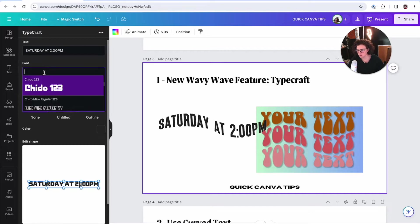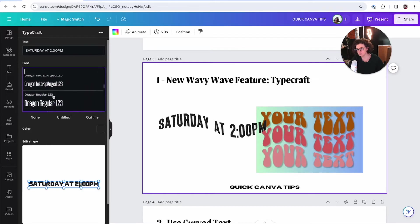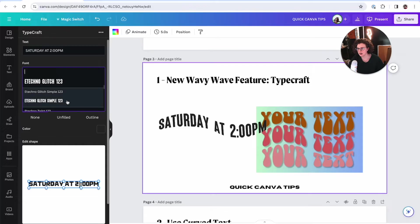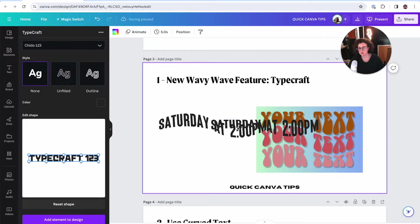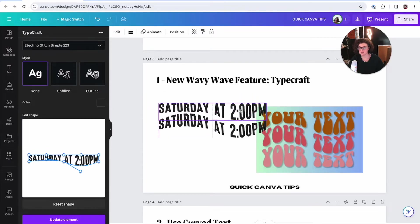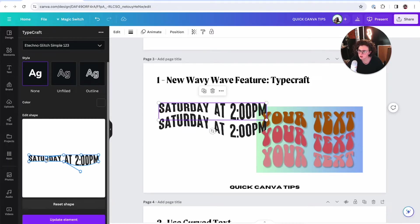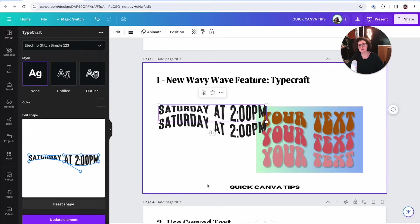Starting again — I've got to find the font again too. This is a new app so it'll take a minute. I liked eTechno Glitch Simple. Starting again: bottom goes up, this one goes wavy, add element to design. This is a lot of effort just for this. It looks like I didn't curve this up enough. Straight, curve this one up a little bit more. Update element. That curved a little bit more — okay, cool, I'm feeling it.